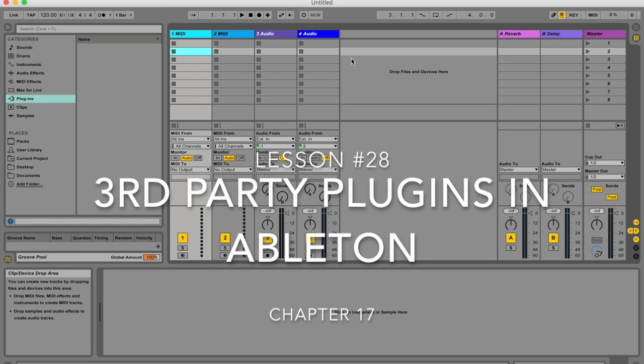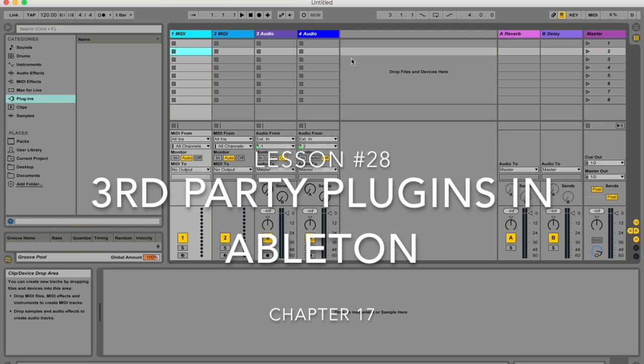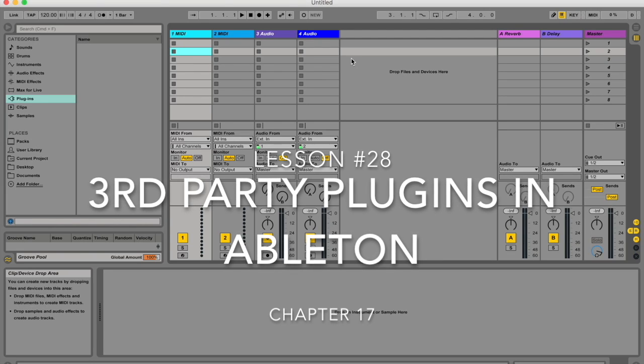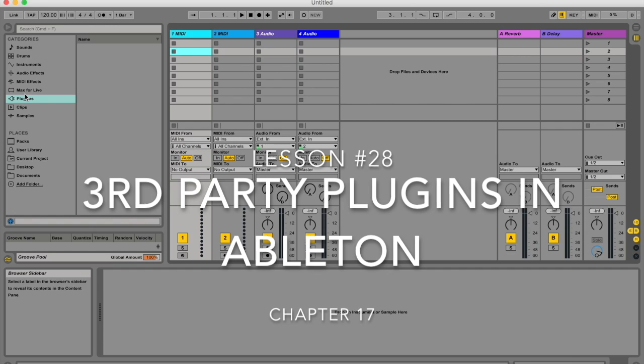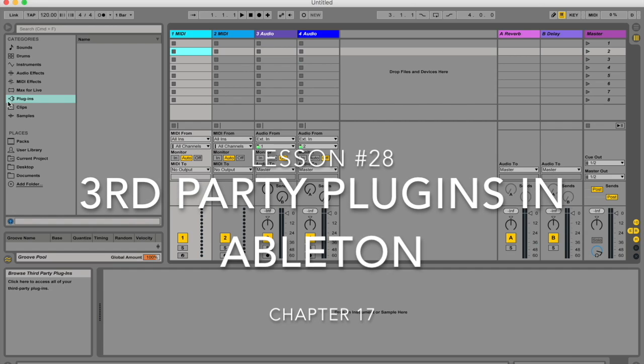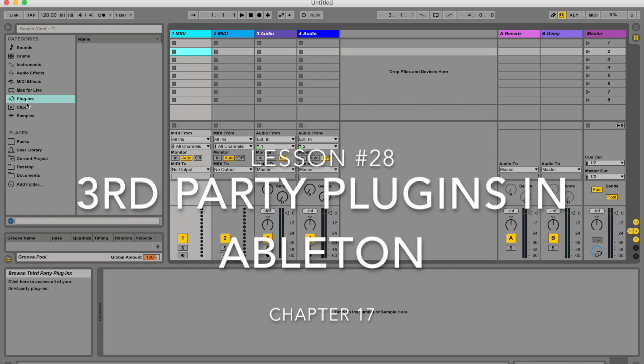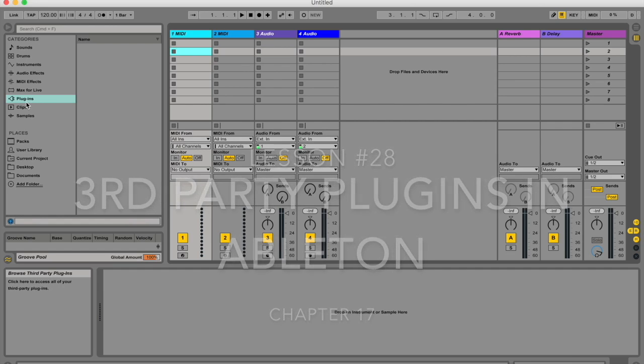Hello, my name is Micah Watson. I'm a composer and music producer and I'm teaching you through the Ableton Live manual. Today I'm going to be showing you how to get your third-party plugins working in Ableton Live.